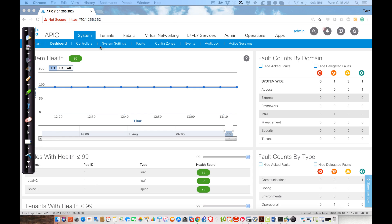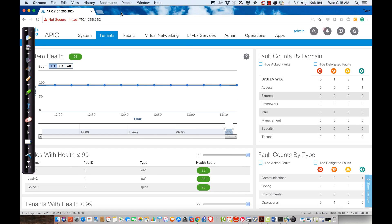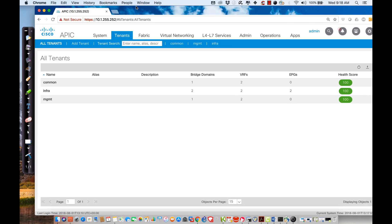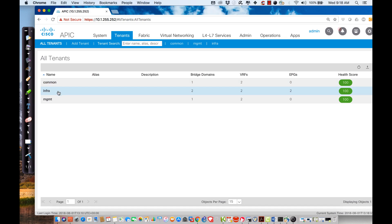Here we find ourselves at the system dashboard. What I want to do is create tenants, but before I do that, I want to discuss the fact that we already inherit three tenants in the infrastructure. We can see we have a tenant named 'common,' which is for resources I want to share between other tenants — Cisco gives me a place to set those up if they're common to all devices.